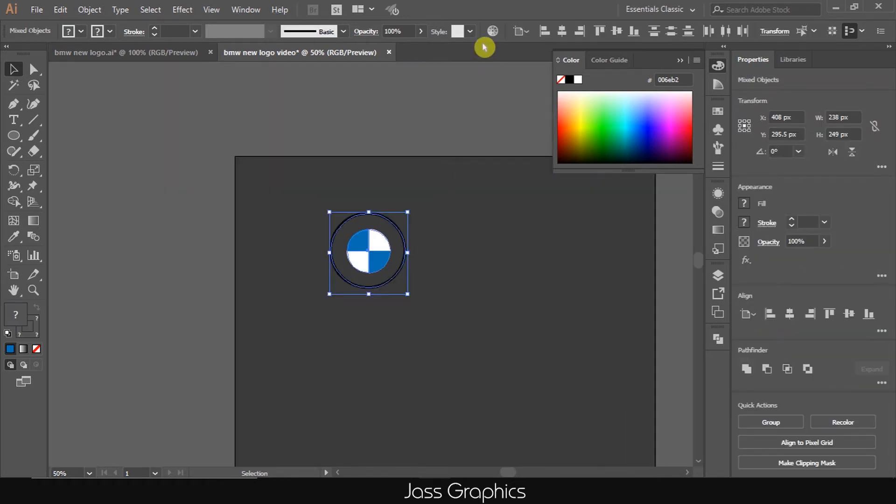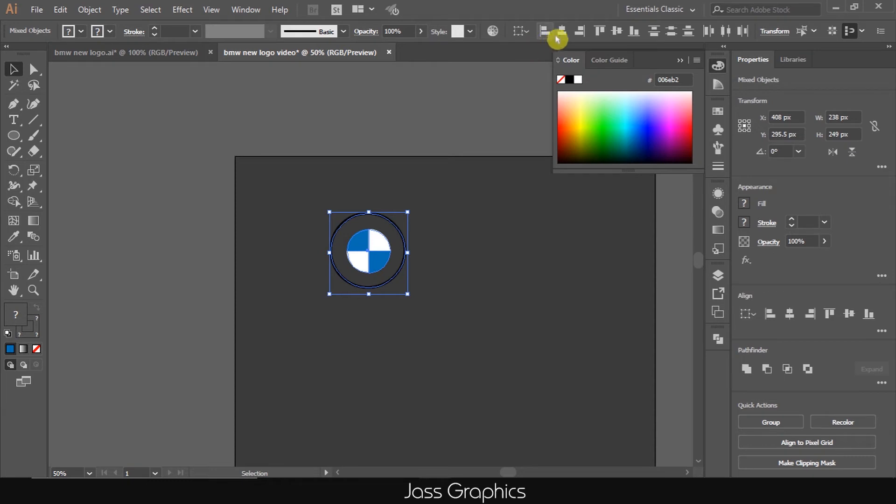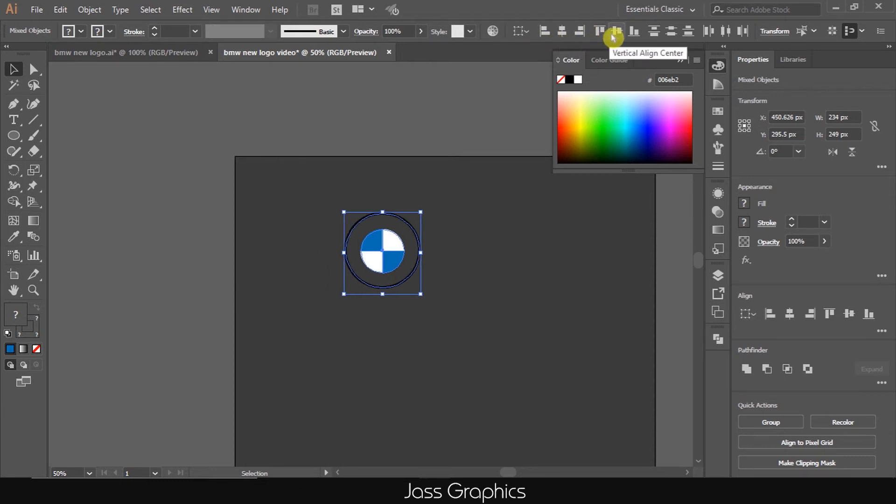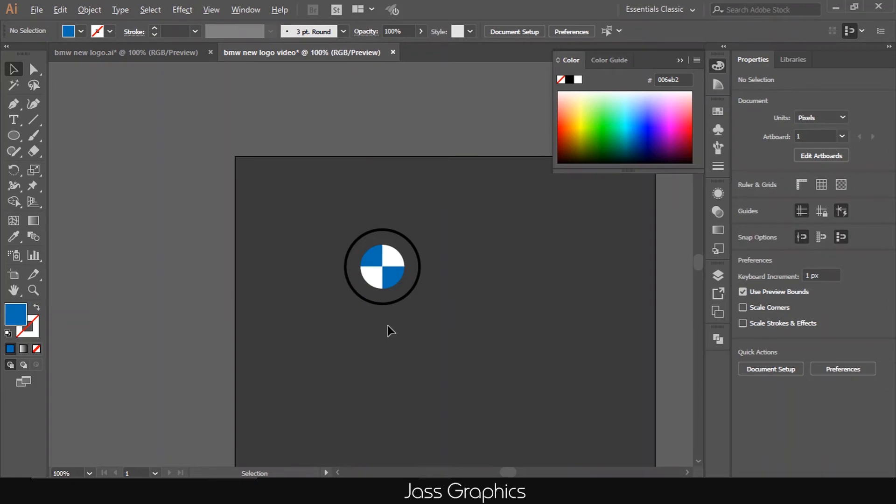Now select both circles and go to alignment tool. Select align to selection option. Then click on horizontal align center, and then vertical align center.